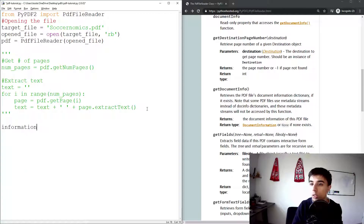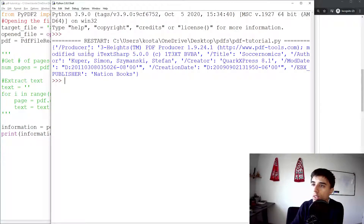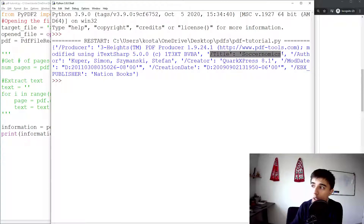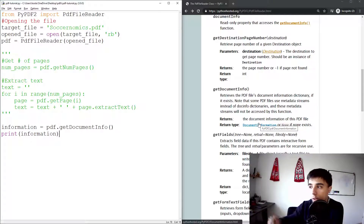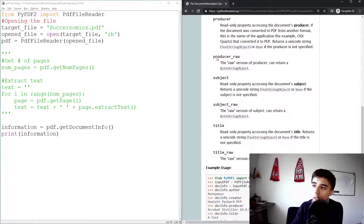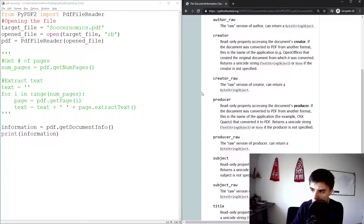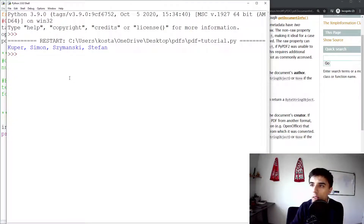Let's set information equal to pdf.getDocumentInfo() and print it. We get quite a lot of information. Probably the most interesting fields if you're working with many files are the title and author. The file does have some information. Going one step further into the documentation, if the info exists you can extract specific fields — for example, information.author returns the author name.